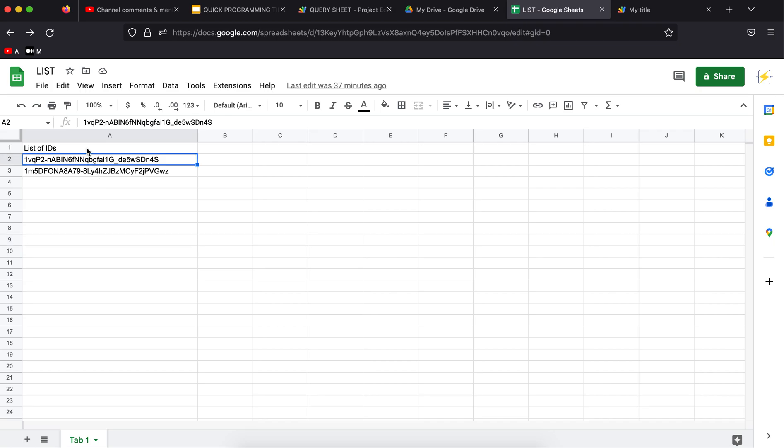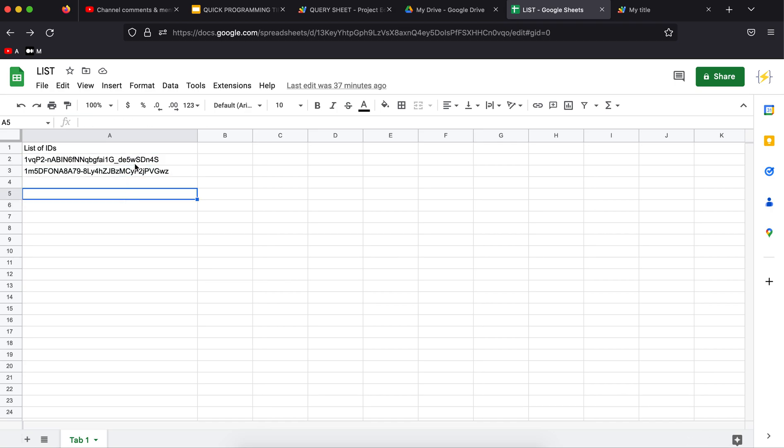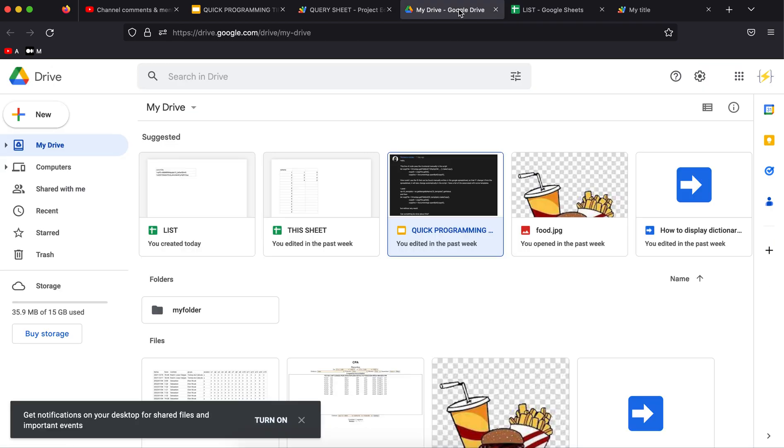I wrote down a list of IDs. I have two files in Google Drive, these are the IDs that they have. I need to give the tab a name, so I named this Tab One. I'm going to show you how to get the IDs of the files in Google Drive.